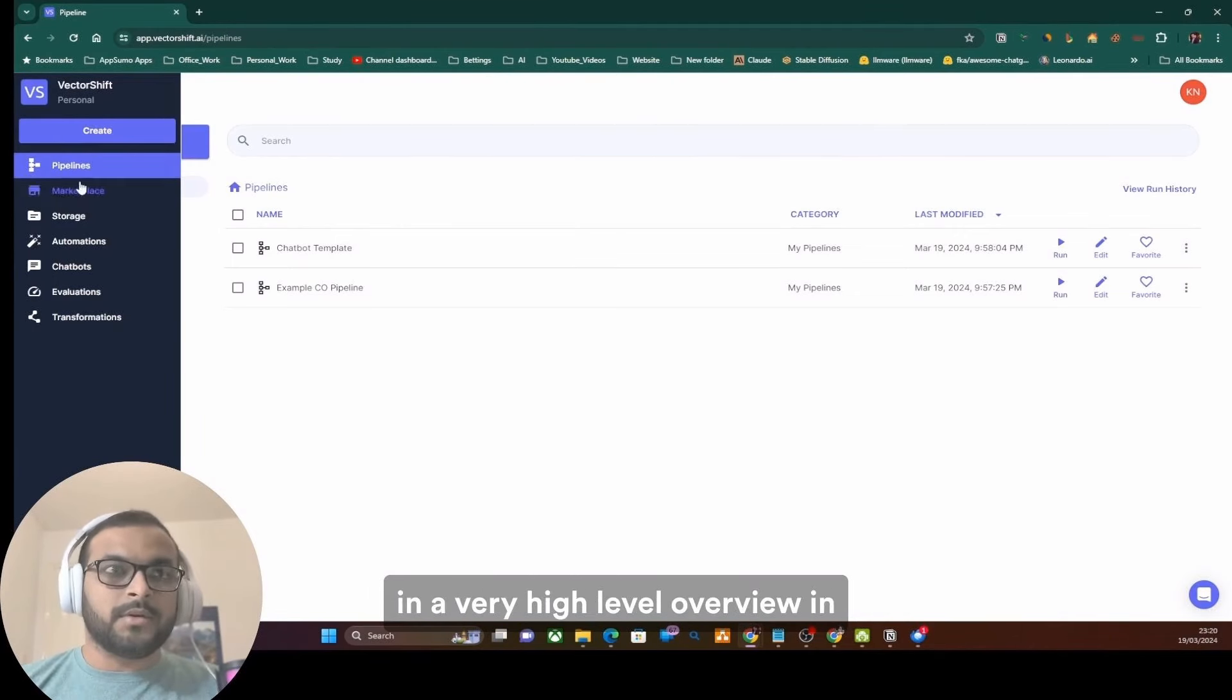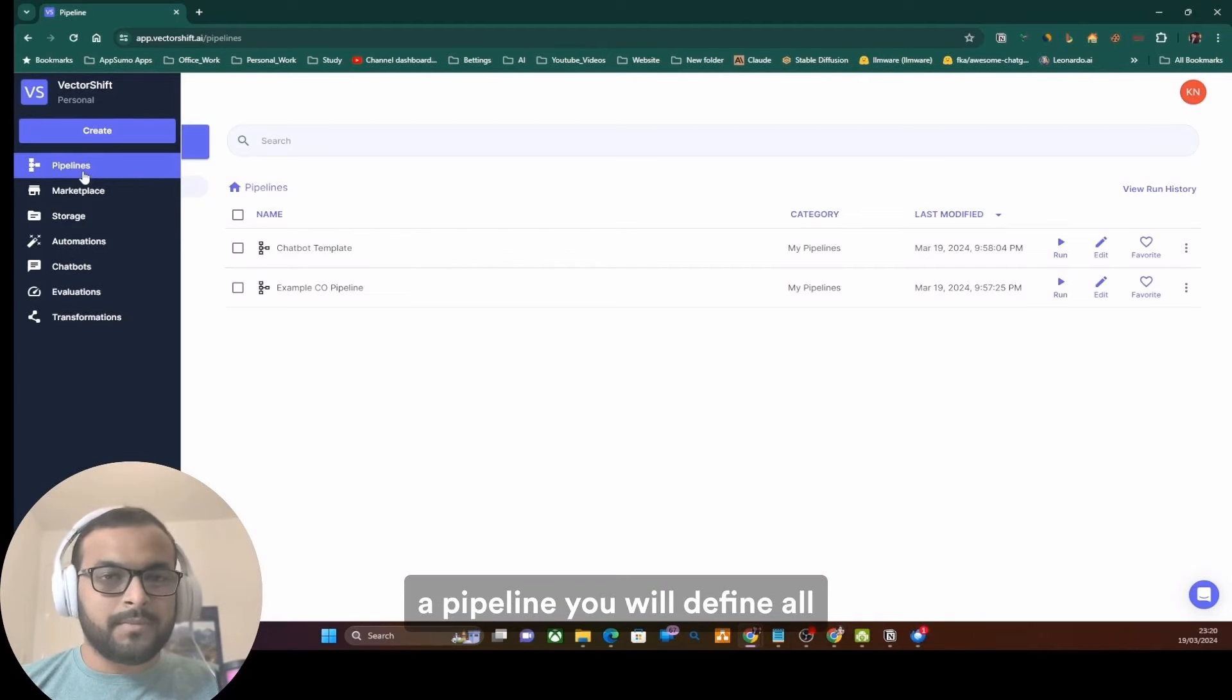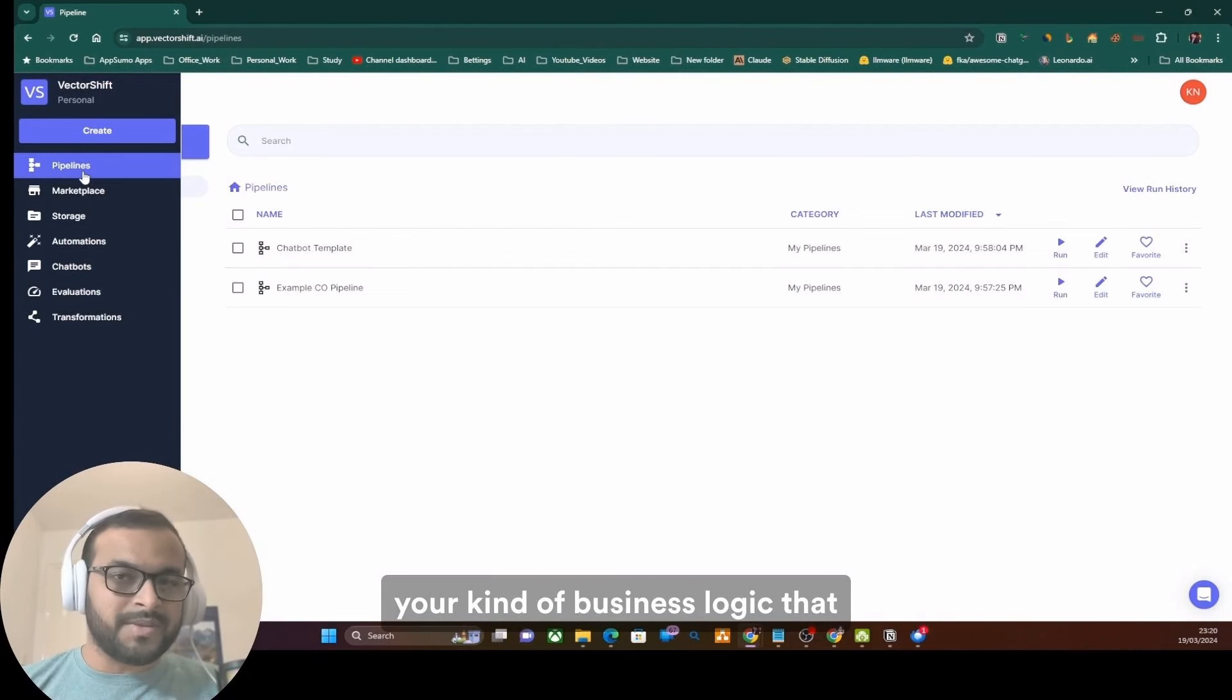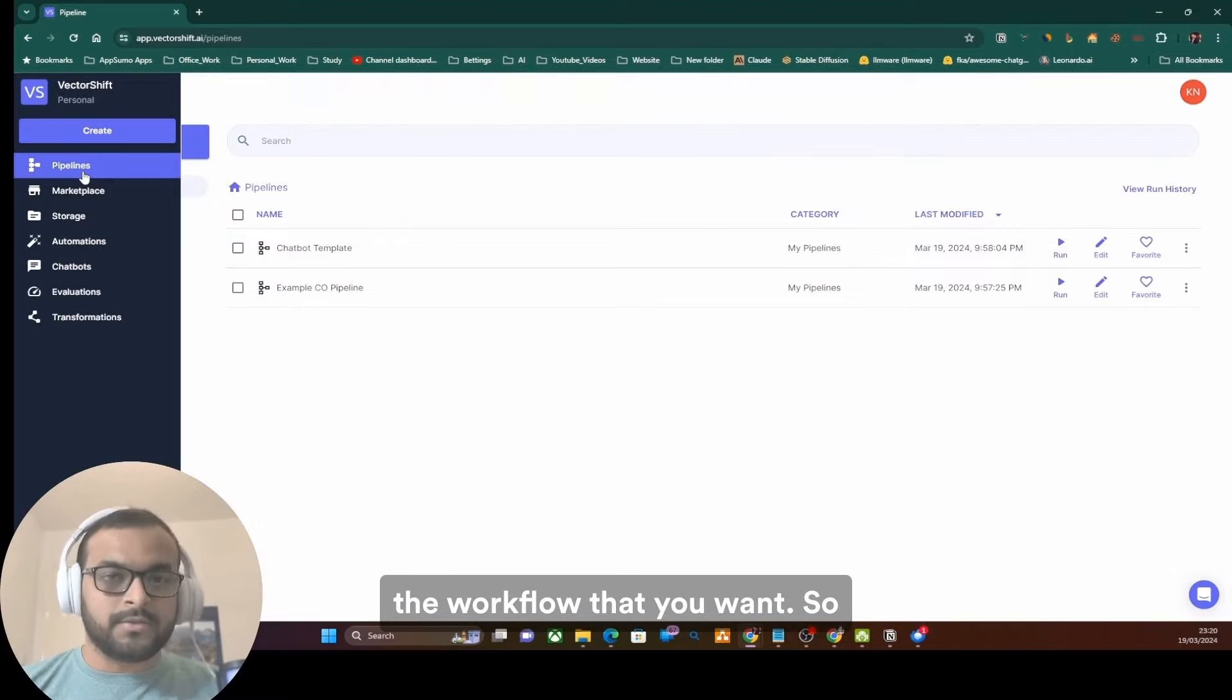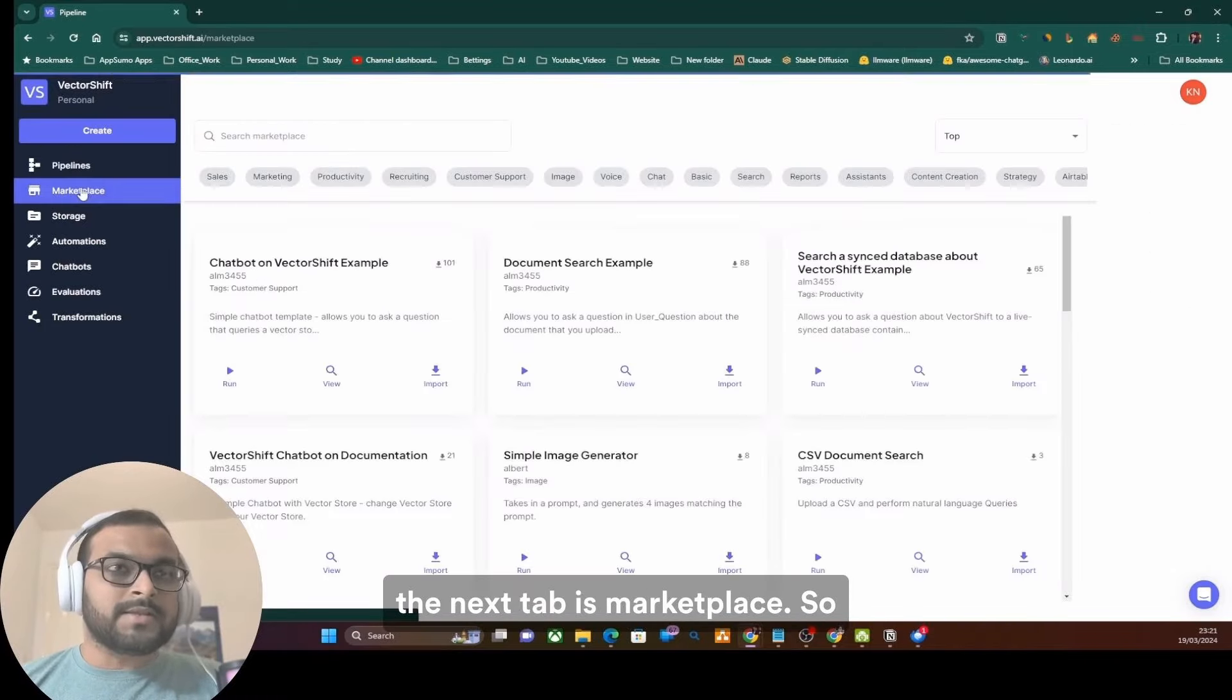So, in a very high-level overview, in a pipeline, you will define all your kind of business logic that can be chained together to create the workflow that you want. The next step is marketplace.